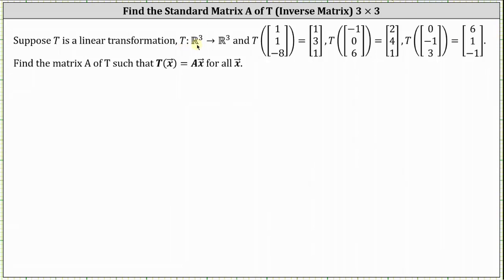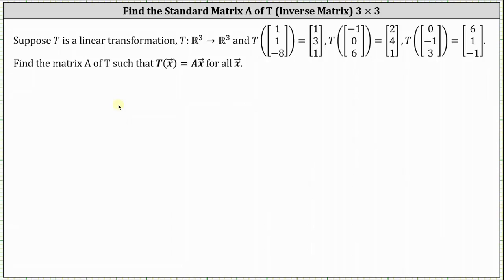Suppose T is a linear transformation from R3 to R3 with the given three transformations. Find matrix A, which is the standard matrix or transformation matrix of T, such that T of x equals Ax for all x. We just solved this problem by determining the transformations of the vectors e sub one through e sub three.